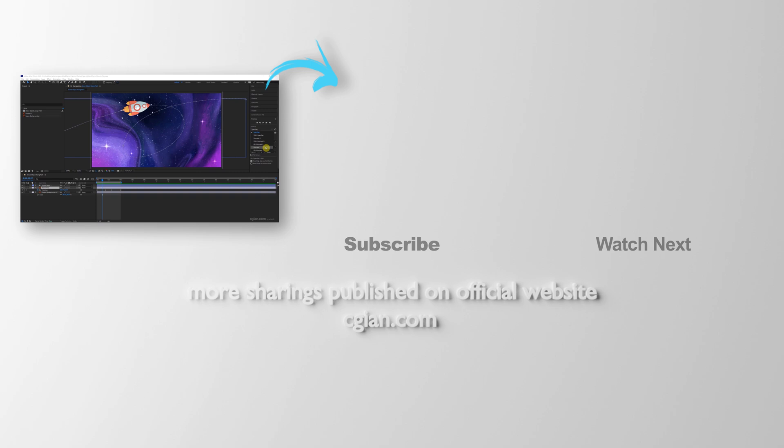This is how we can play the composition preview in After Effects. Thank you for watching this video. Hope this helped. Please subscribe to this channel. More videos will be shared with you. I'm Artis B. See you in the next video. Bye-bye.